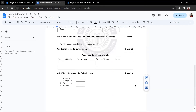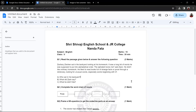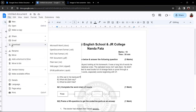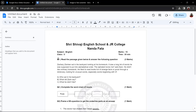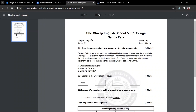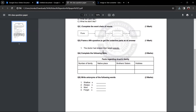Now let's see how you can download this question paper. Click on the File button and you will get the option for Download. You can download in different formats such as Microsoft Word, but the most recommended format is PDF. Click on 'PDF format' and it will be automatically downloaded to your downloads folder. This is how your question paper will look.